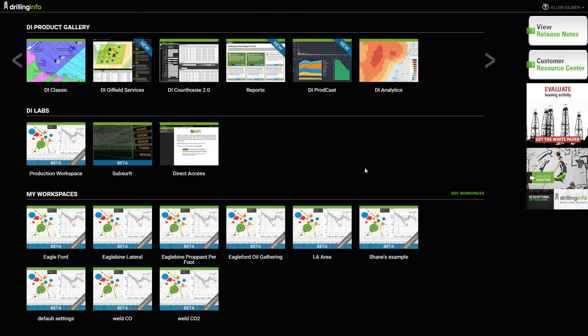Hey everybody, this is Alan Gilmer, and I want to show you some things that we've released here recently and functionality that might be interesting to you.